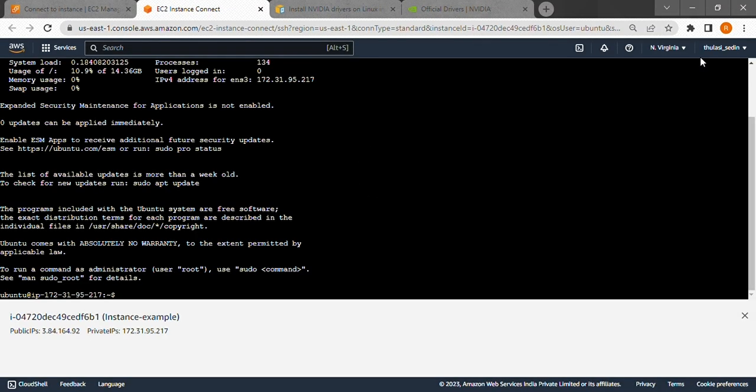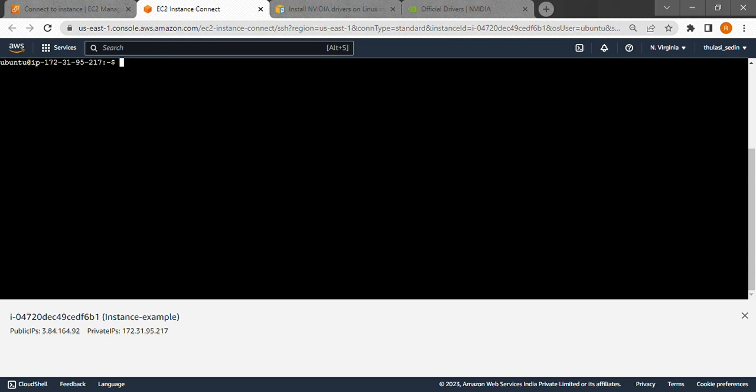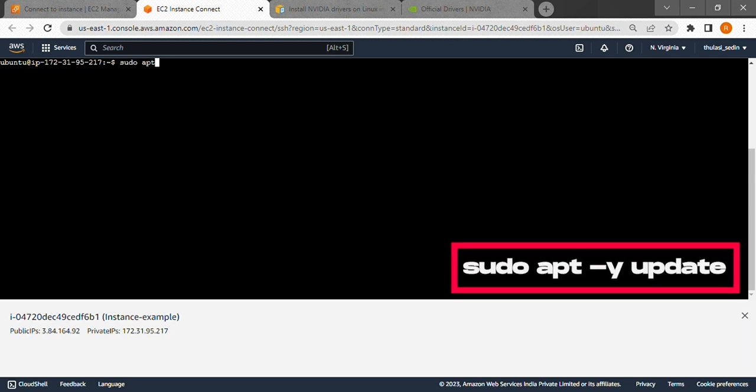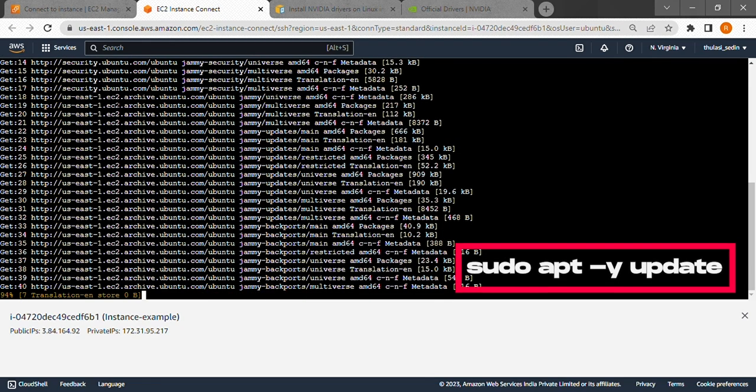Now we'll update the packages currently installed on the system to their latest versions by typing sudo apt-y update.